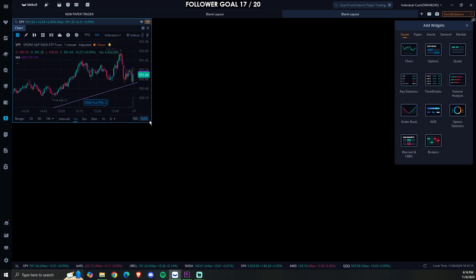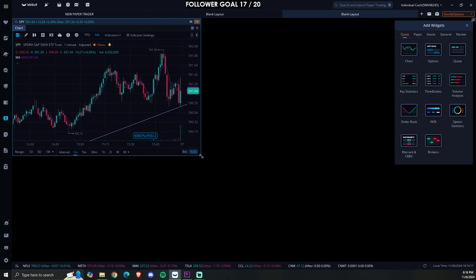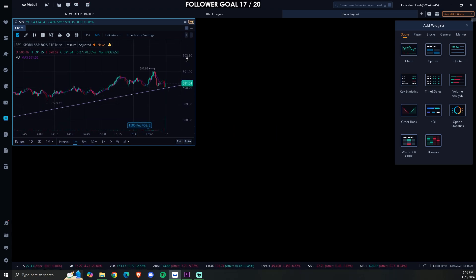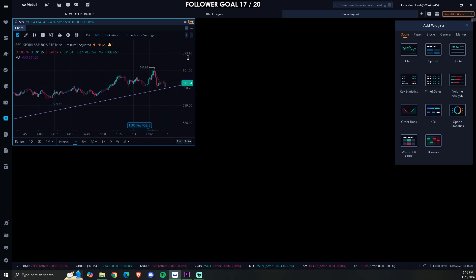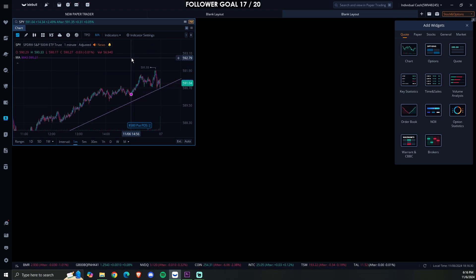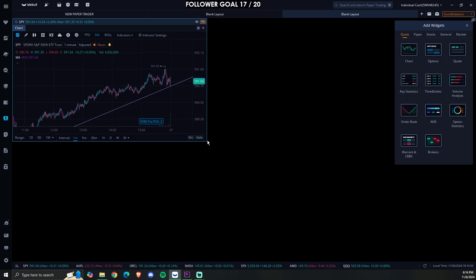First things first, we're going to add the first chart. We want to make the first chart about this size. I'll also show you guys the indicators that I have — I can do a more in-depth video about the indicators and how I use them for confirmations, but for now we're just going over the basics on how to set up Webull for paper trading.